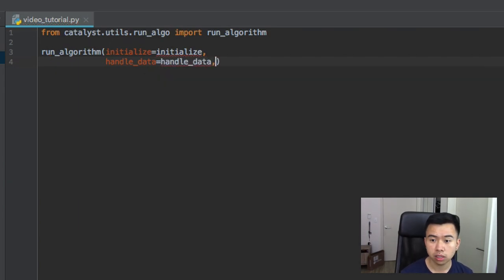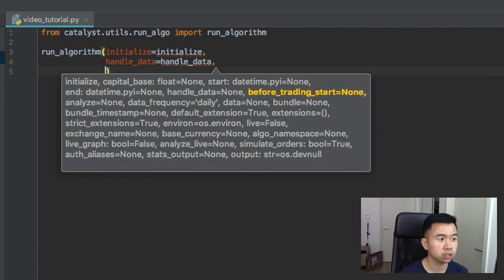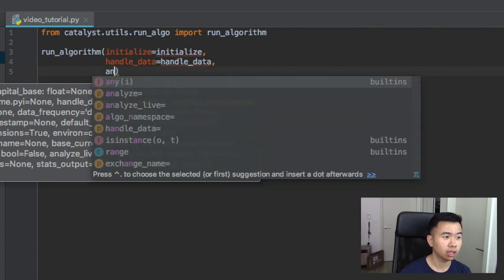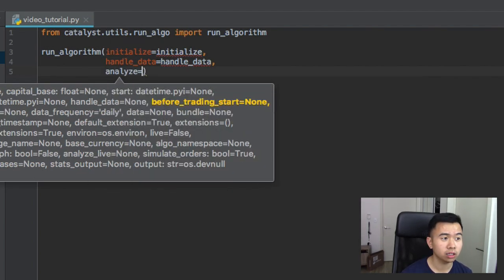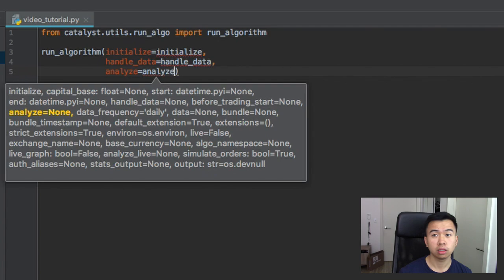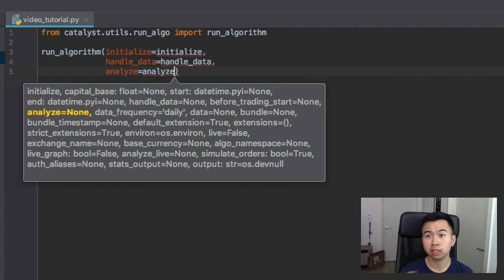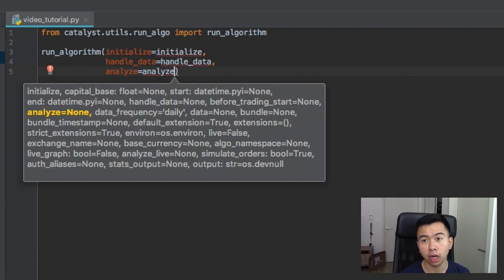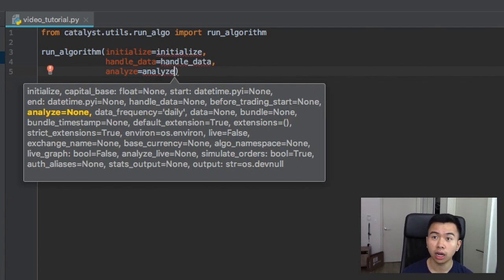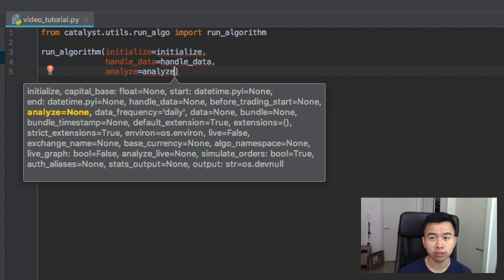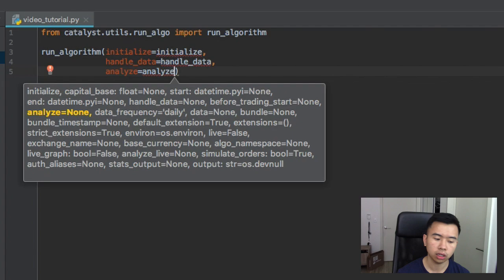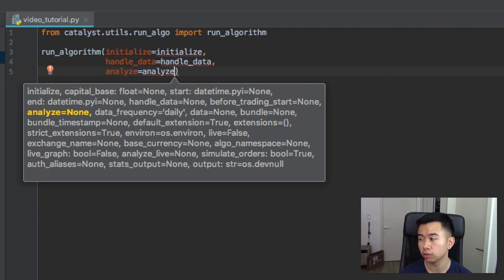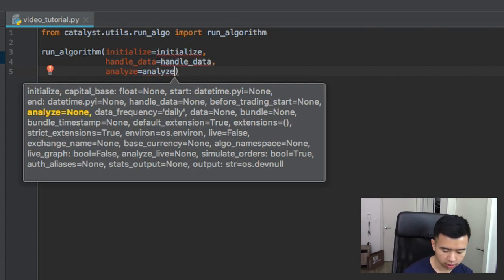And then lastly you have the last function which is analyze. So analyze is sort of like after your backtest is finished, how do you want to visualize your algorithm? So you can make a graph to see what's your algorithm's performance. How did your algorithm do versus you just buying and holding, stuff like that.